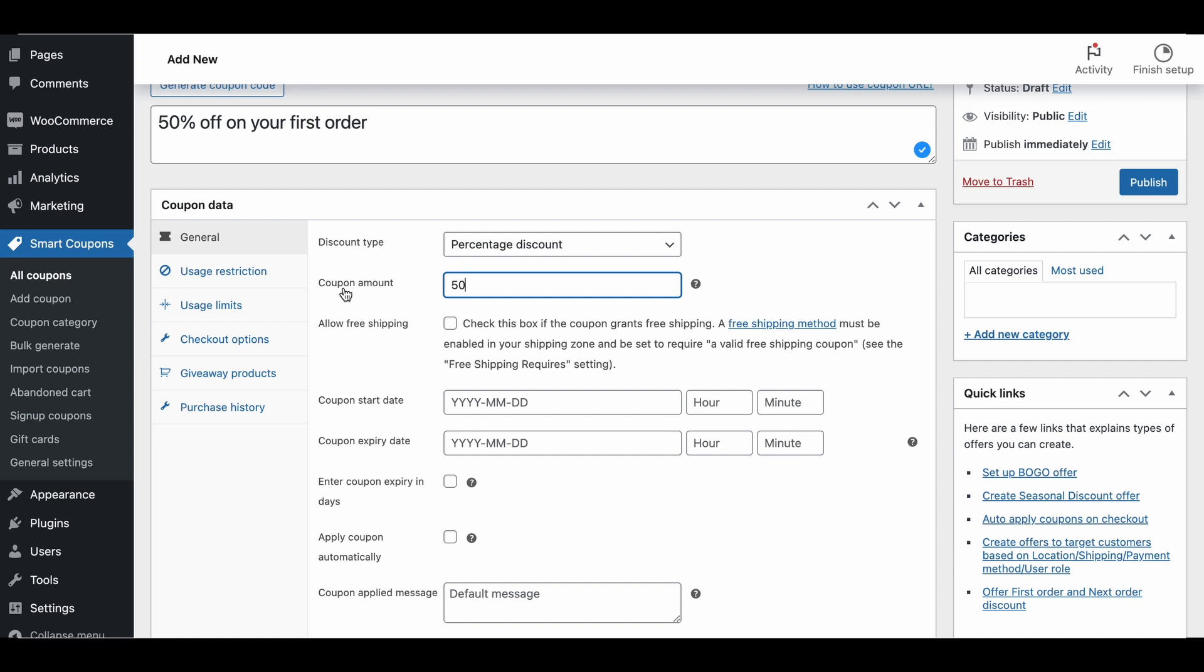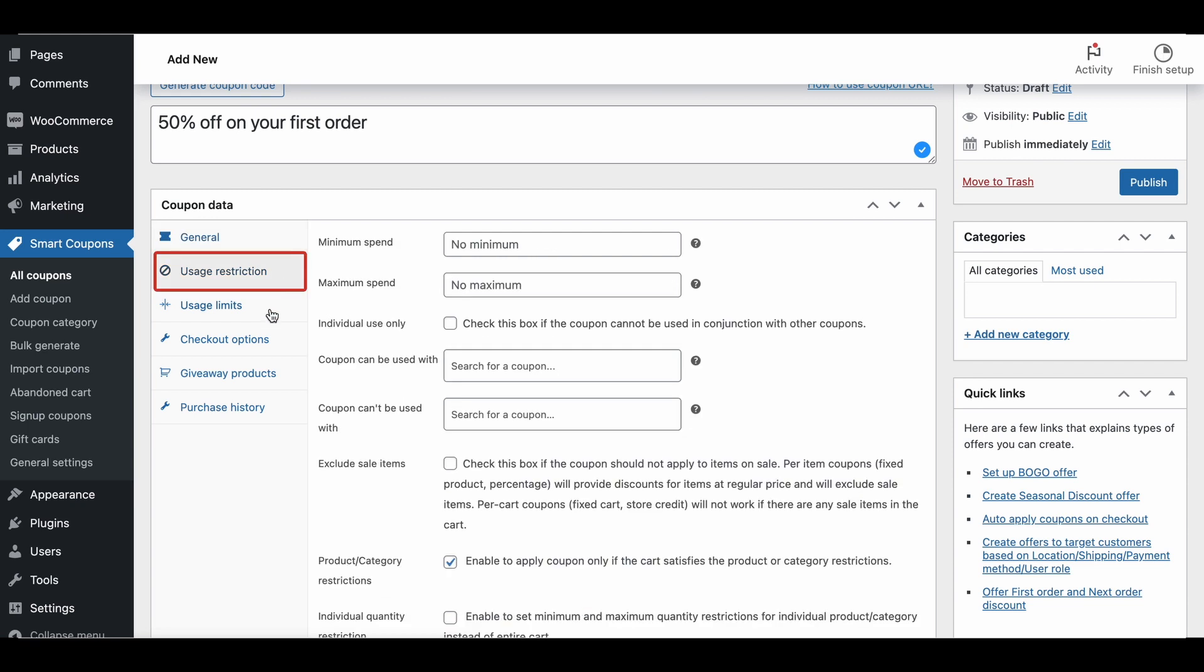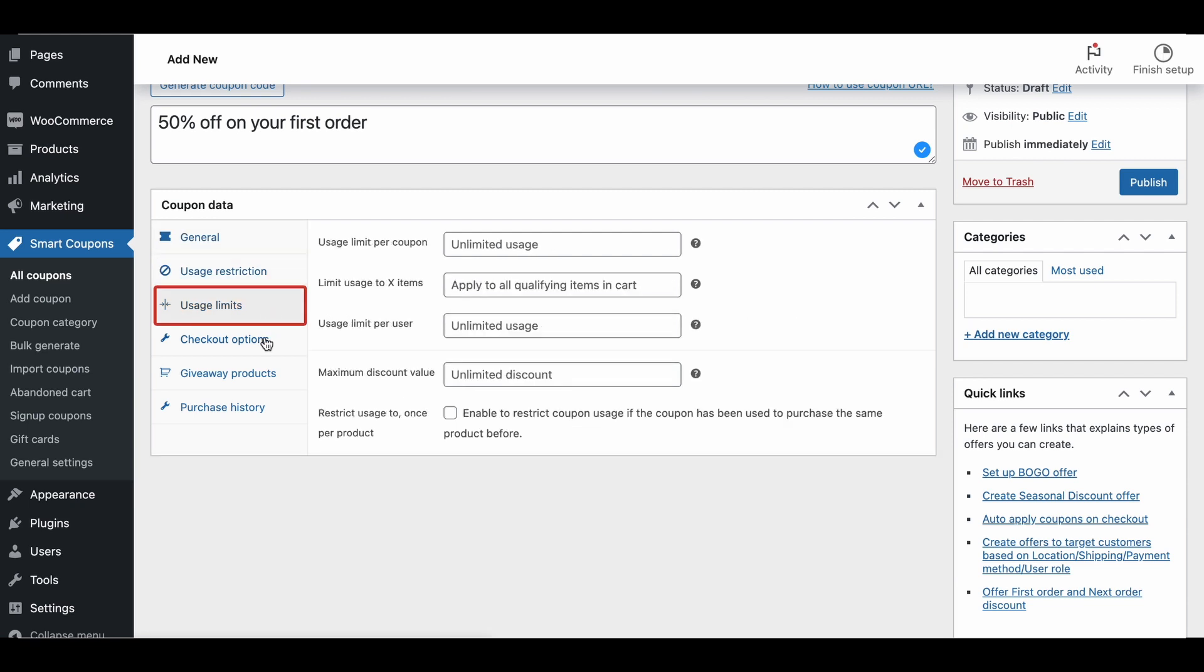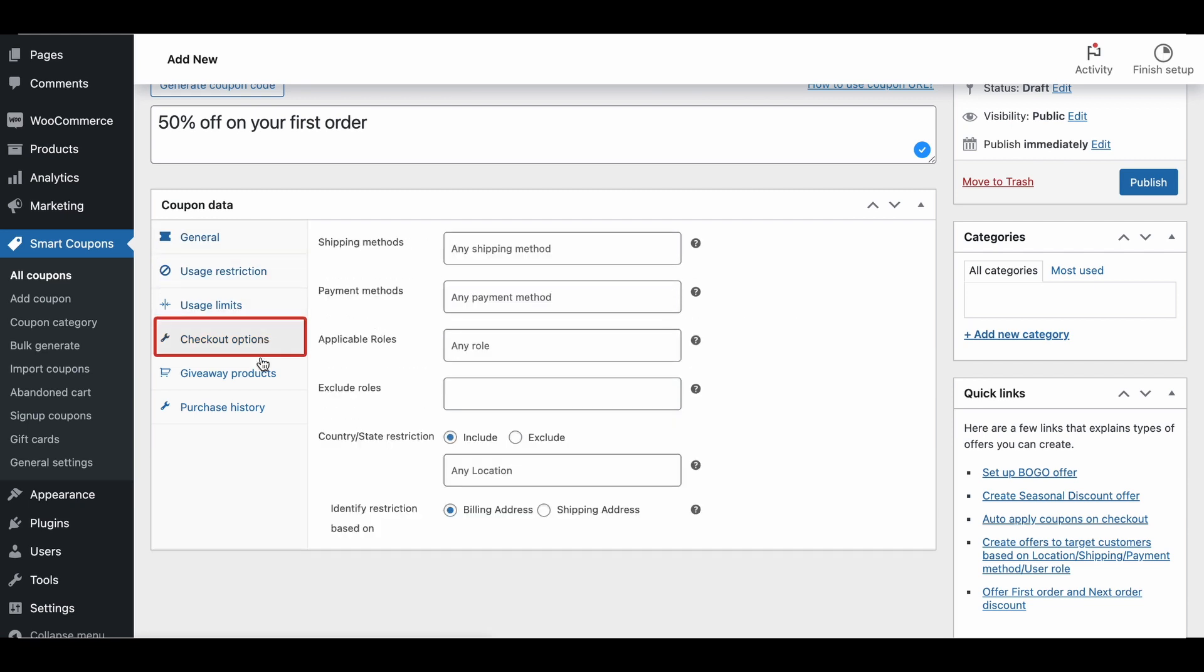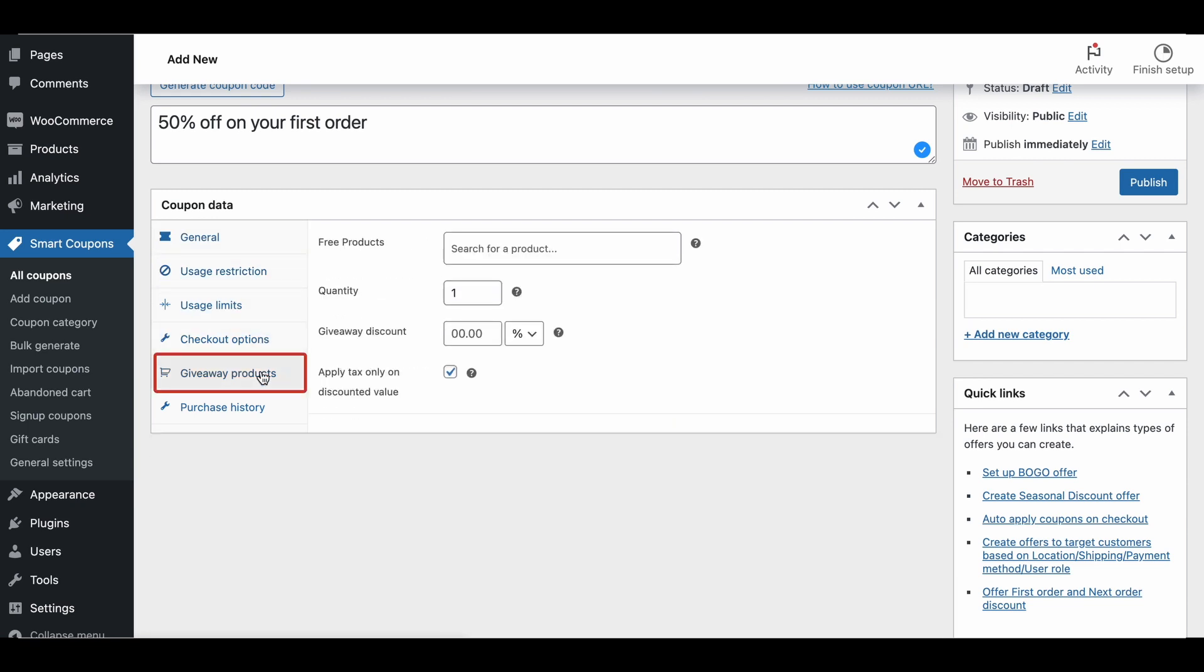Also, configure other coupon properties if required from the Usage Restriction tab, Usage Limit tab, Checkout Option tab, and Giveaway Products tab.